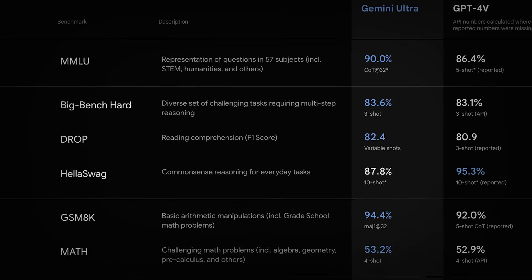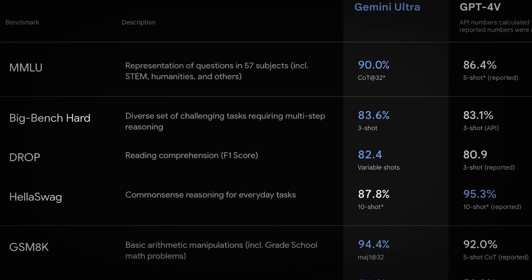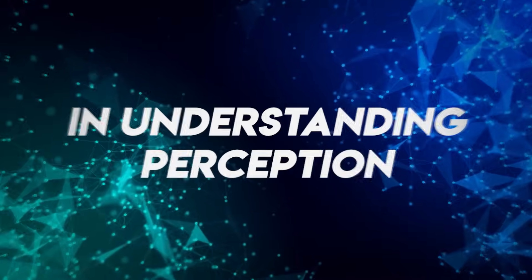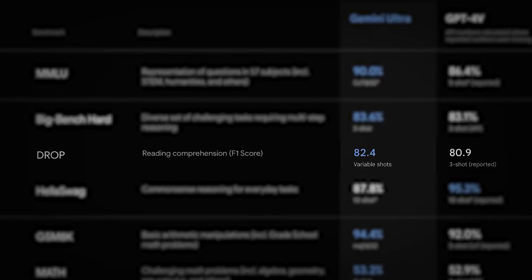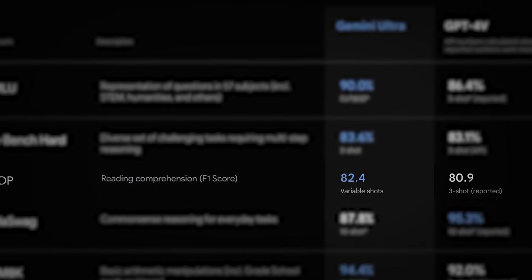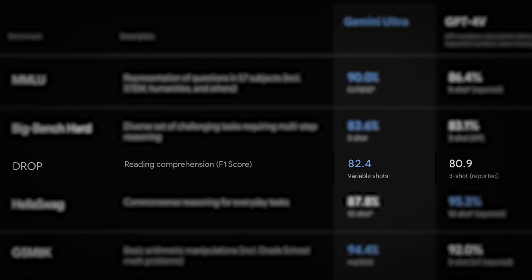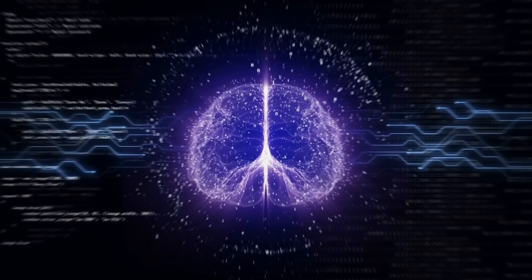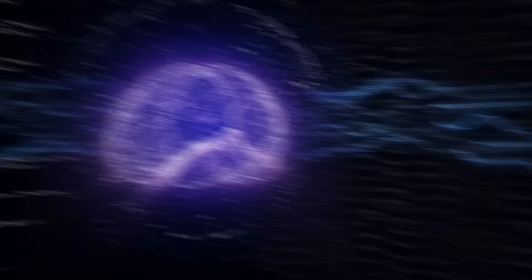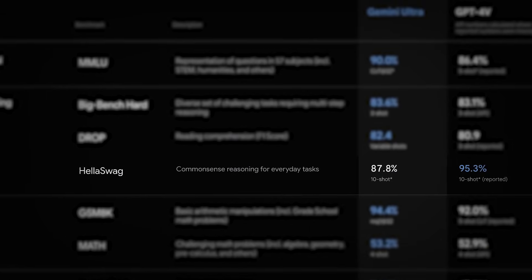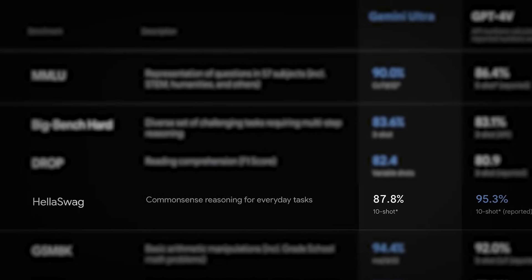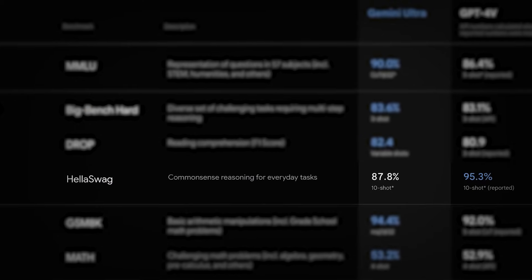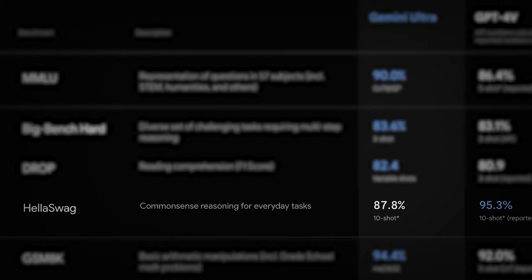In reading comprehension, Gemini Ultra shines with an 82.4% F1 score in the DROP benchmark, outperforming GPT-4V's 80.9% three-shot capacity in a comparable situation. Gemini Ultra further exhibits its strength in commonsense reasoning, accomplishing 87.8% ten-shot capacity in the HellaSwag benchmark, but marginally lower than GPT-4's 95.3% presentation in a similar test.